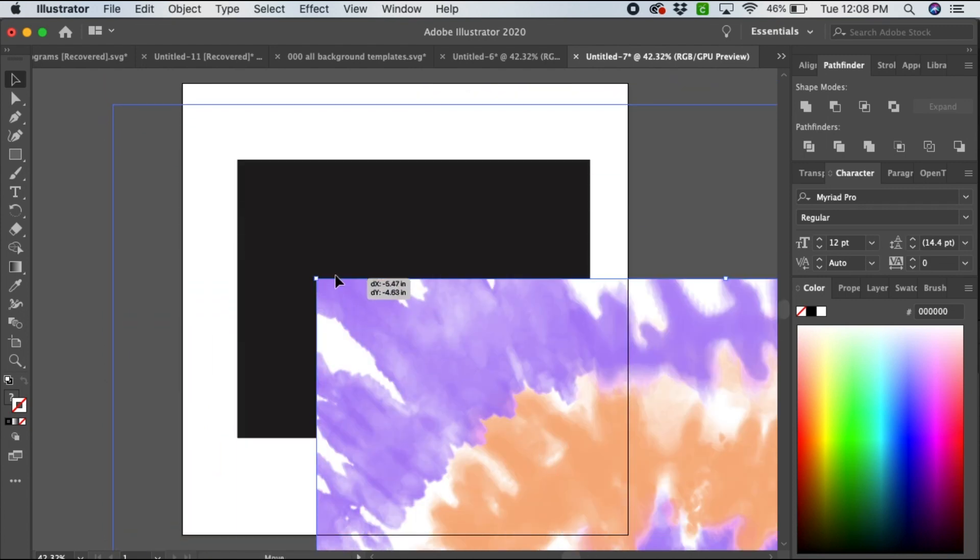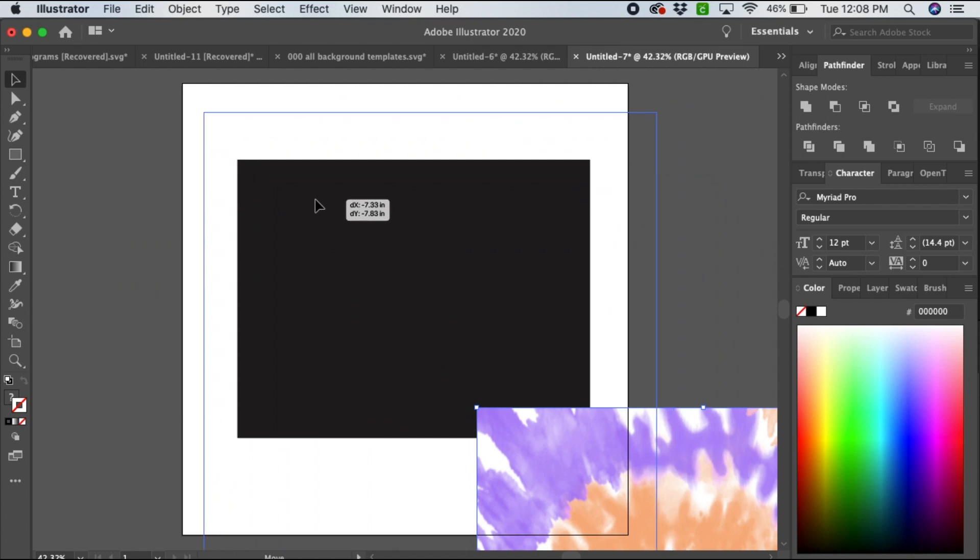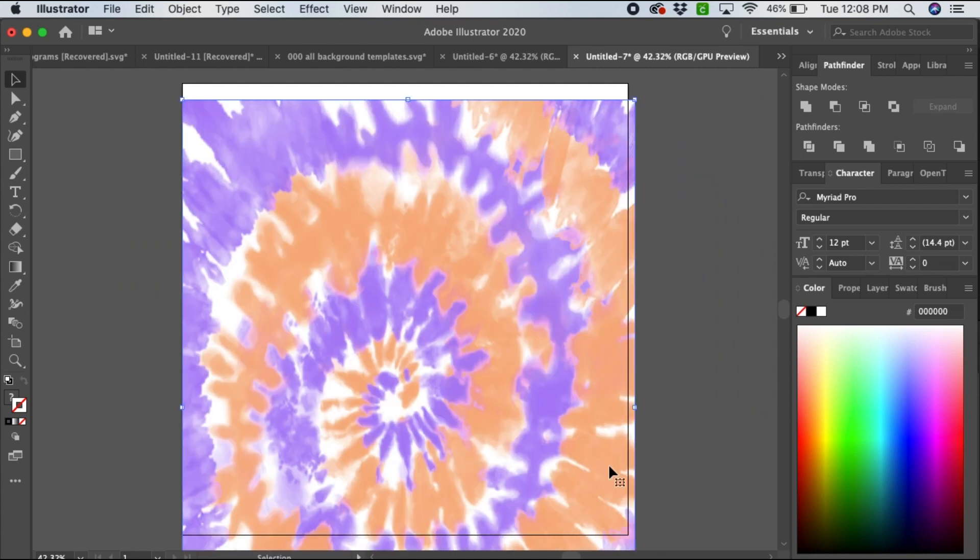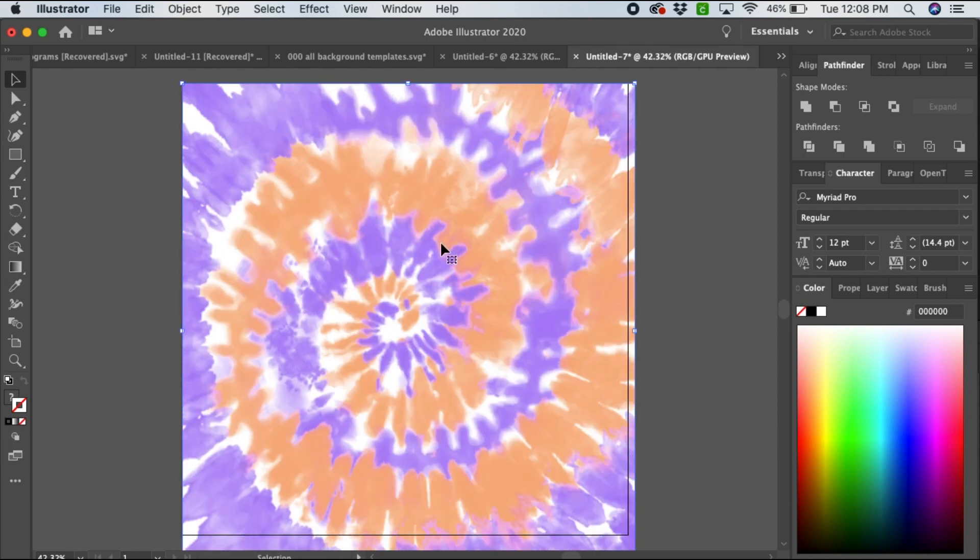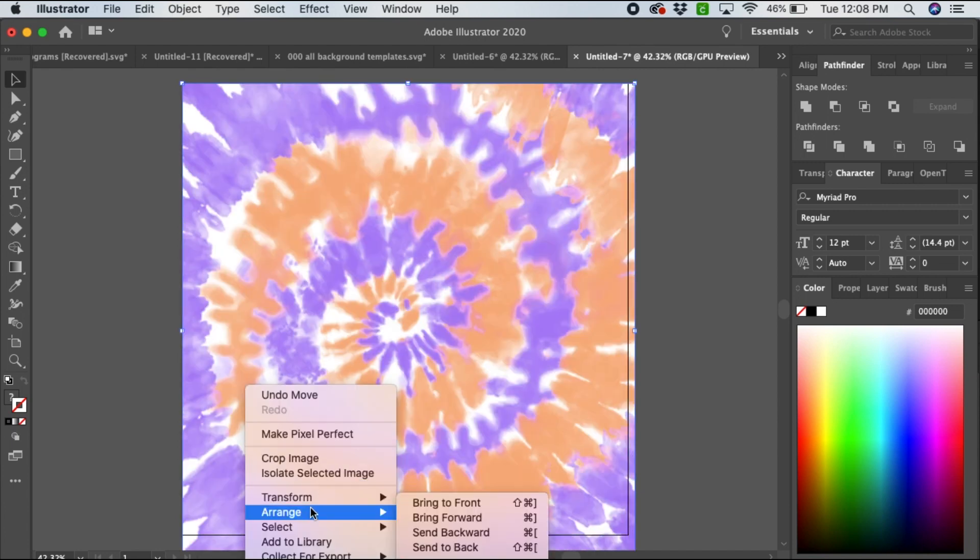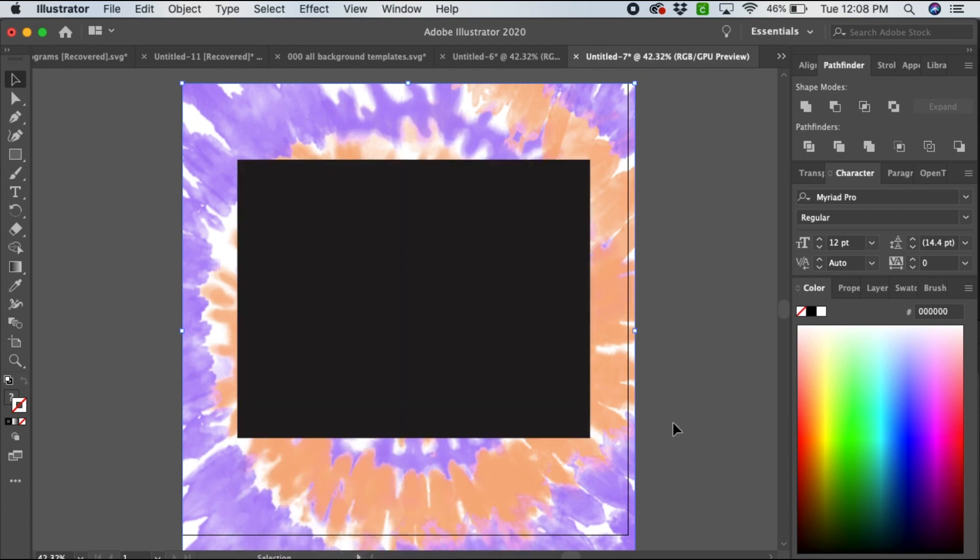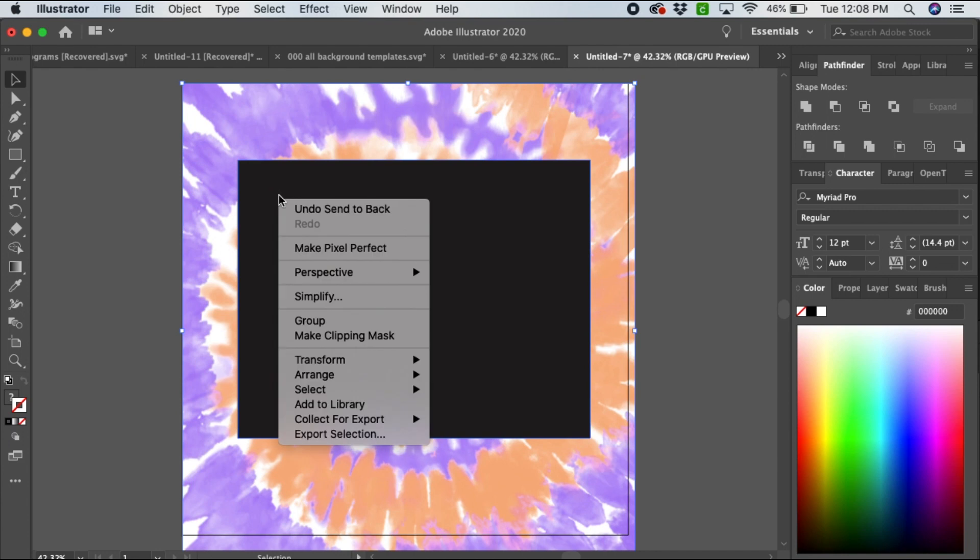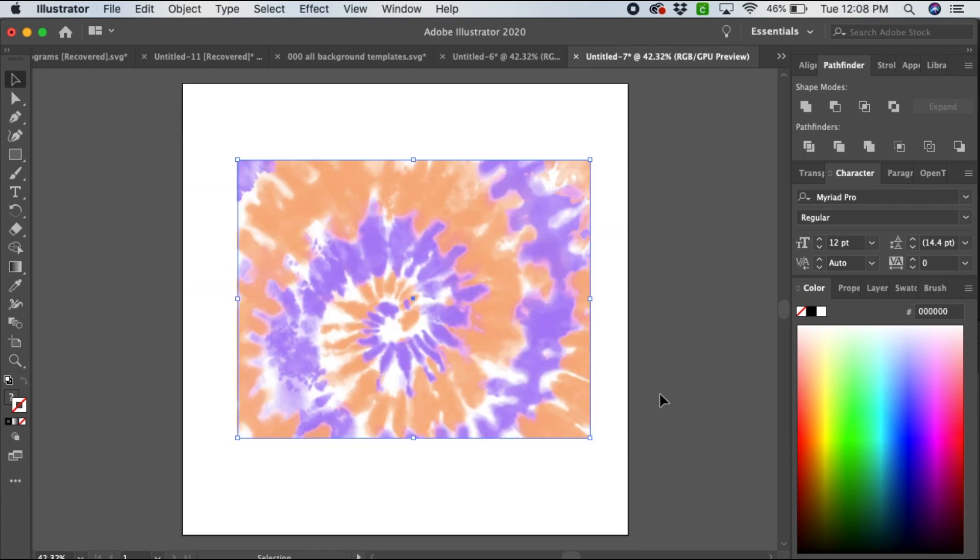My papers are really big so it's taking a while. First you will want to send this to the back - Arrange, Send to Back. Now select everything, right click and make clipping mask, and there you go, fills your pattern.